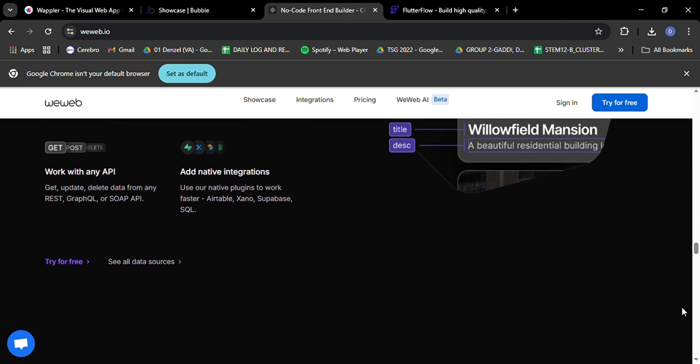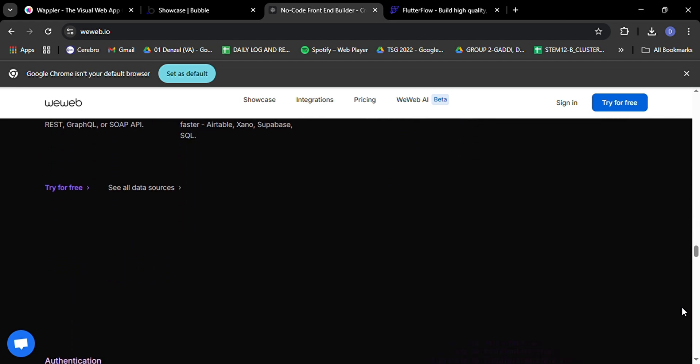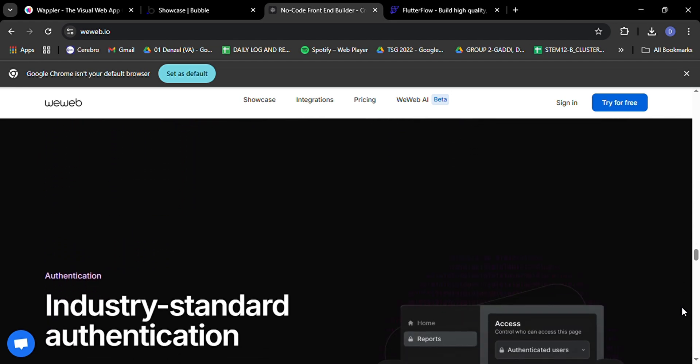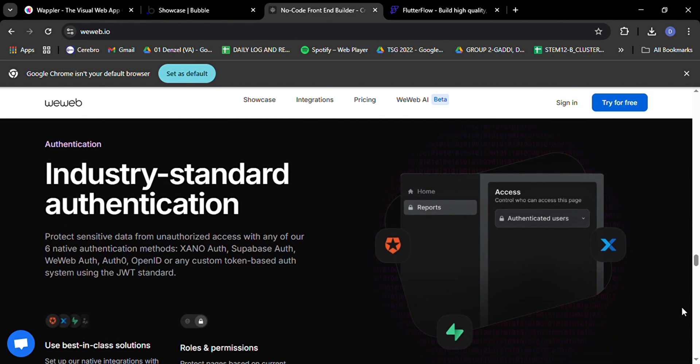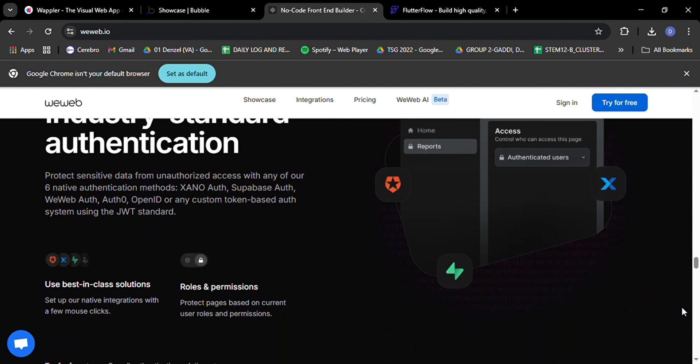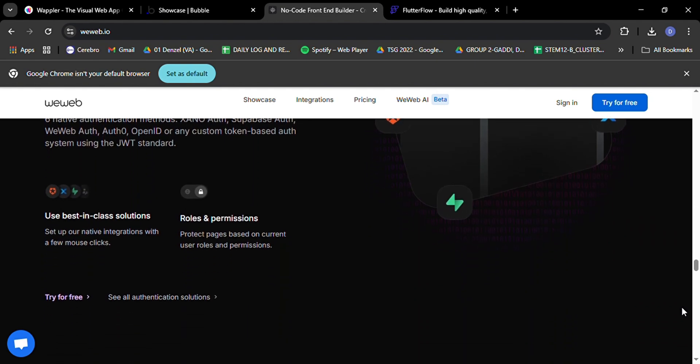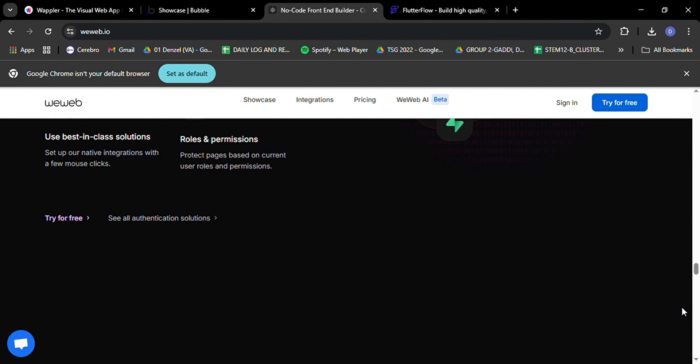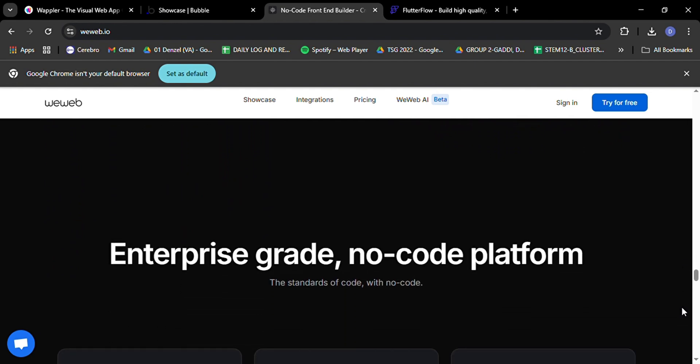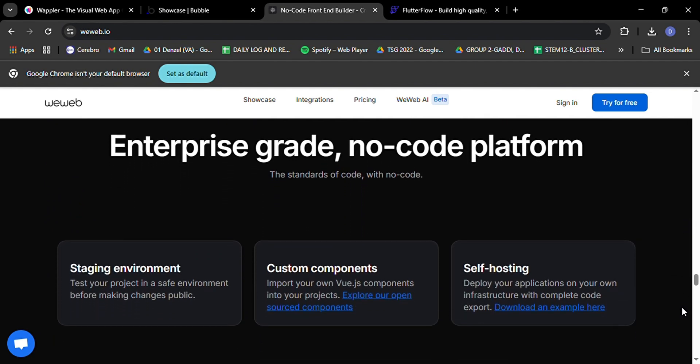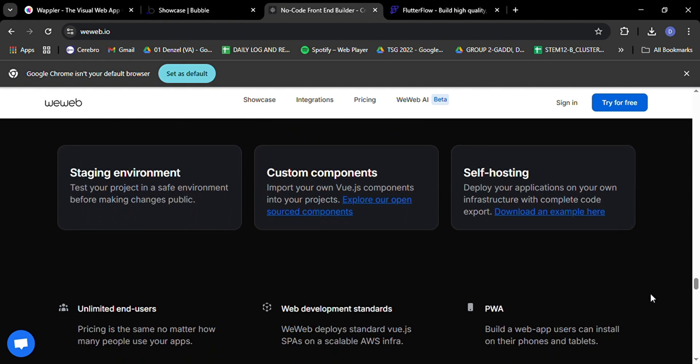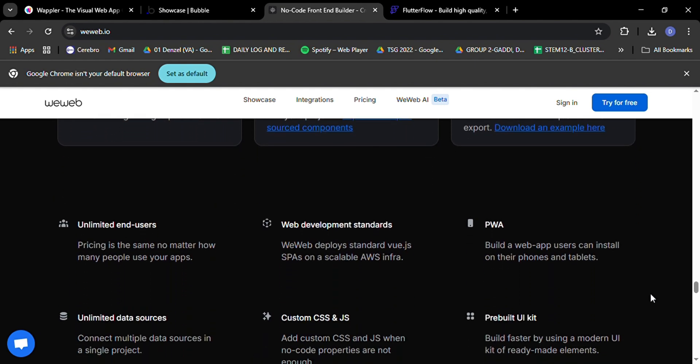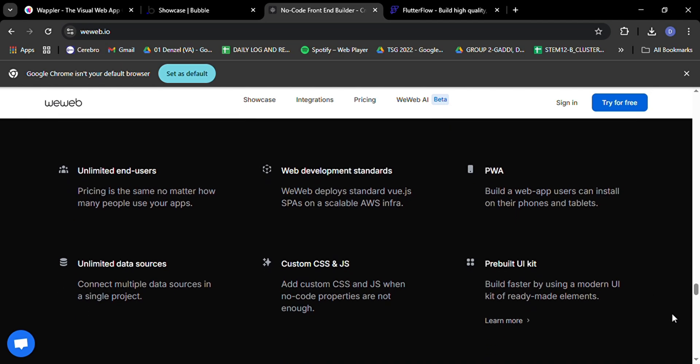But perhaps the most exciting thing about WeWeb is its stance on vendor lock-in, or rather the lack thereof. WeWeb generates standard PWA-ready single-page applications, and you can deploy your projects on your own infrastructure if you want. You can even export your code, giving you the ultimate freedom to take your project wherever you want. This is a huge advantage over platforms like Bubble, where you're essentially tied to their ecosystem.